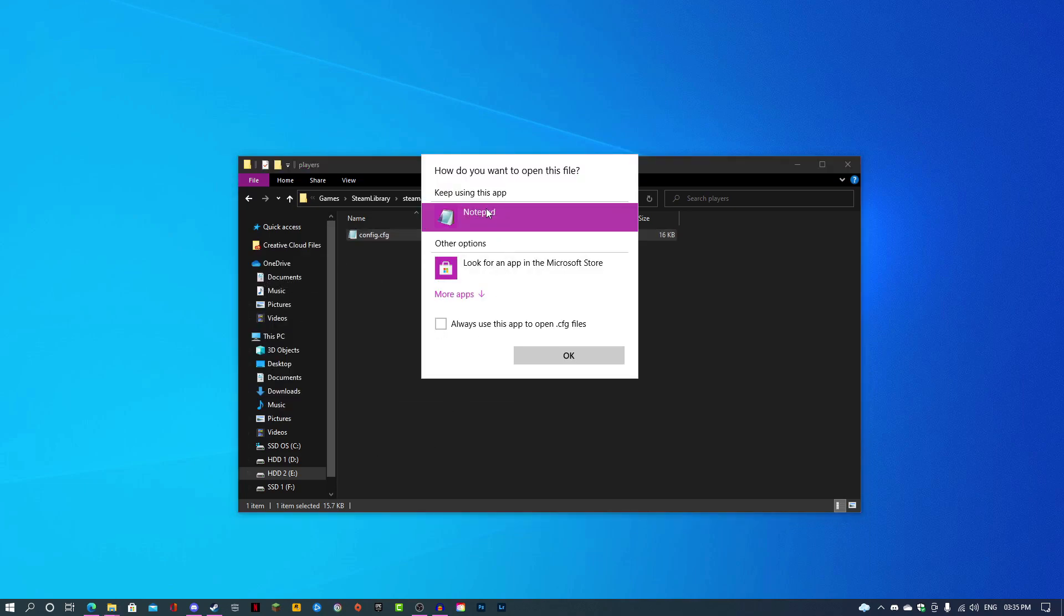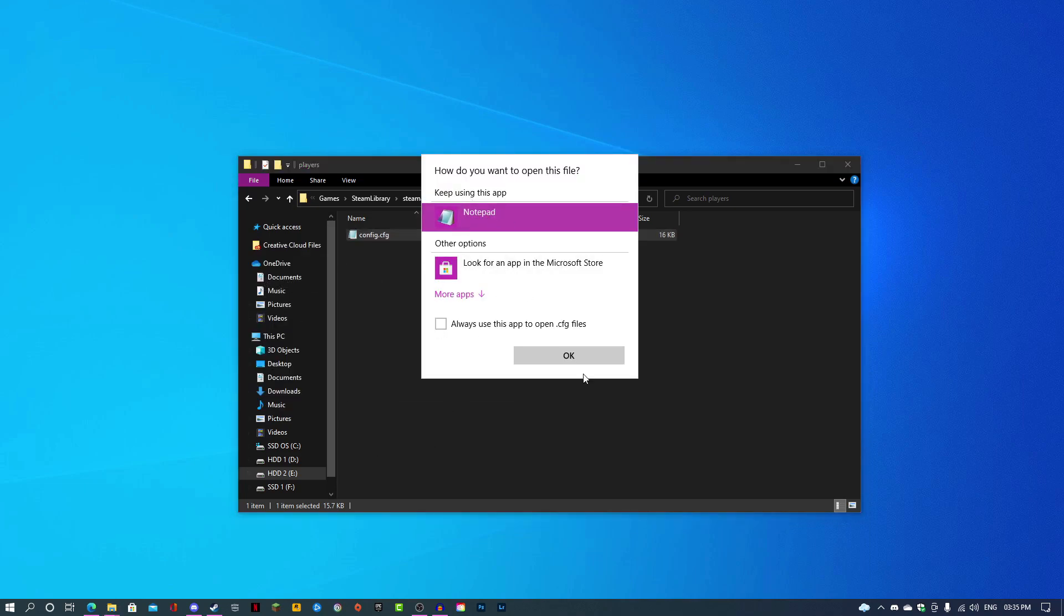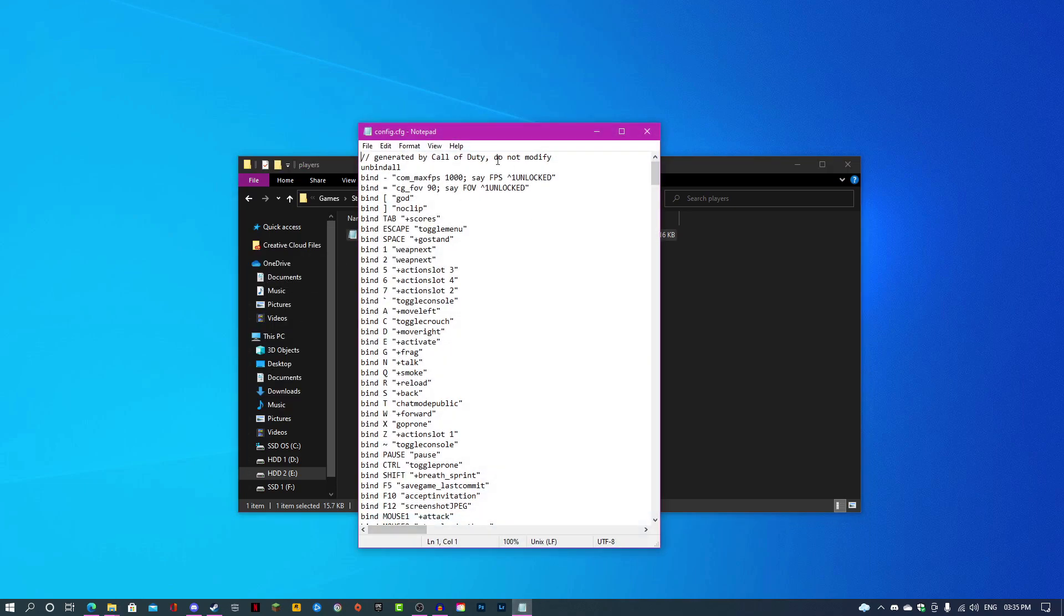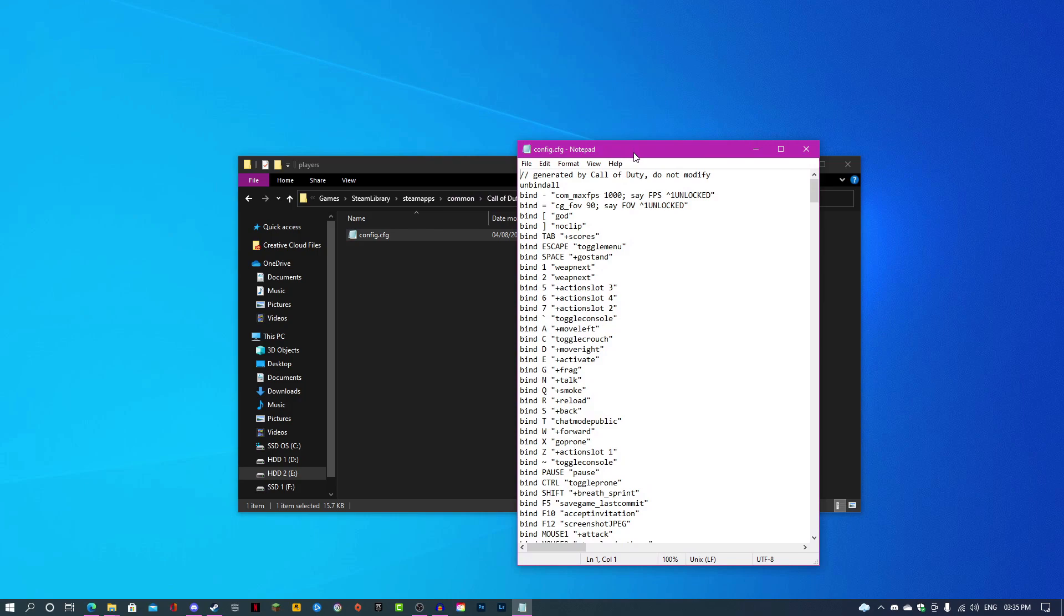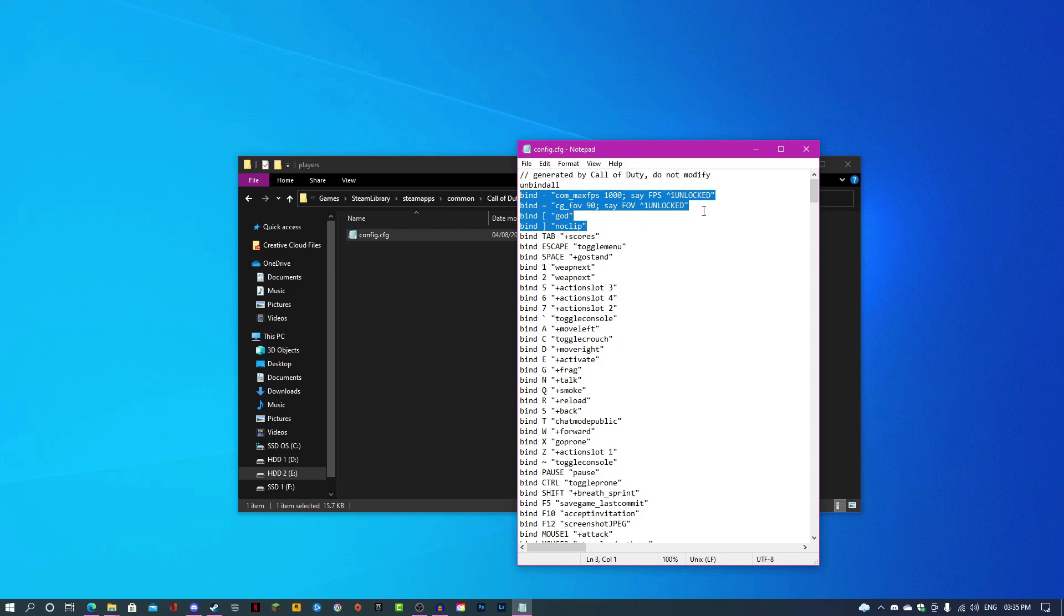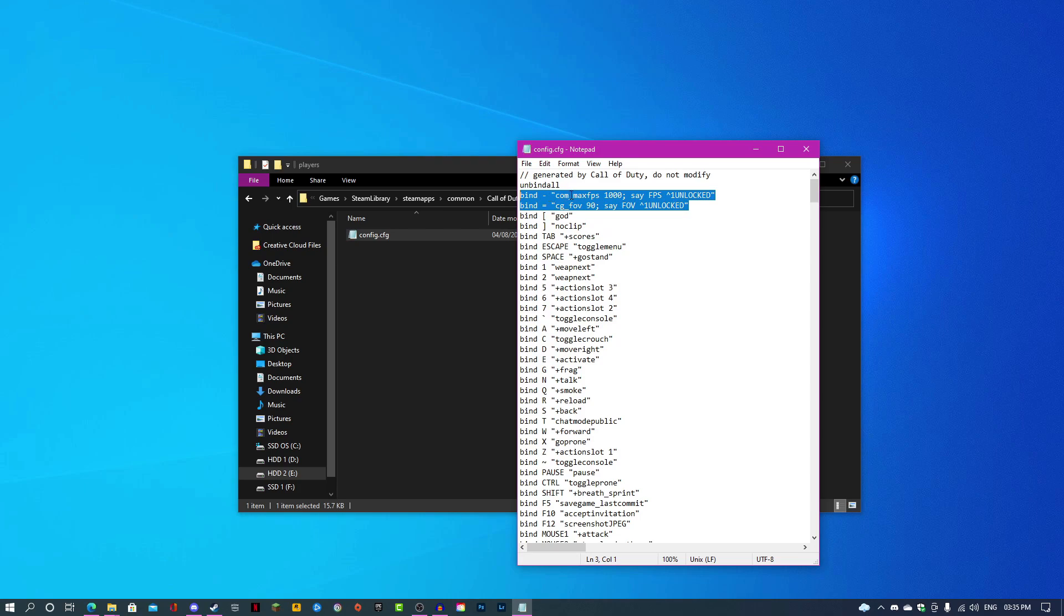Right click config and then open with notepad and open it. In the description I will have these four lines here. You can copy and paste them. The first two are the ones you want for the unlocked framerate and FOV.